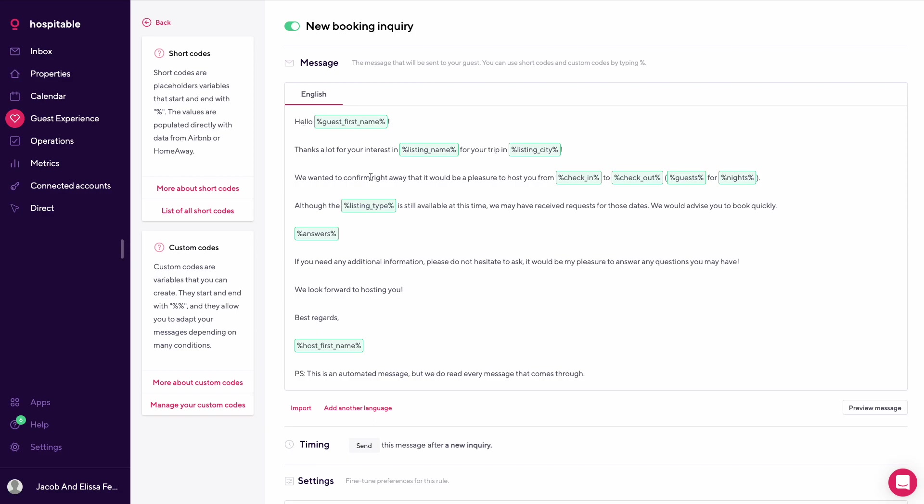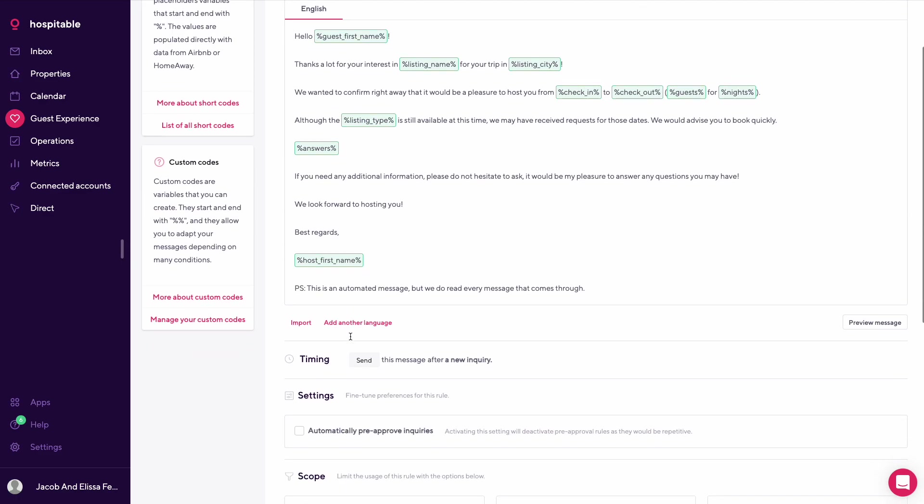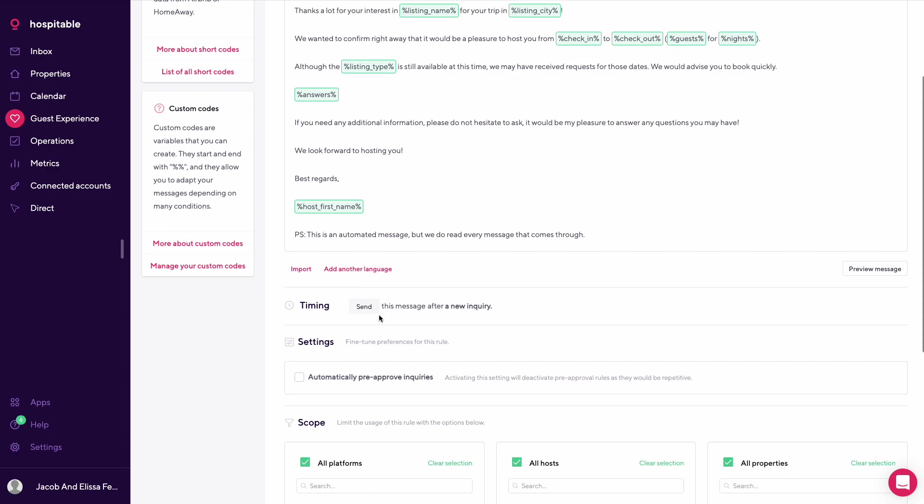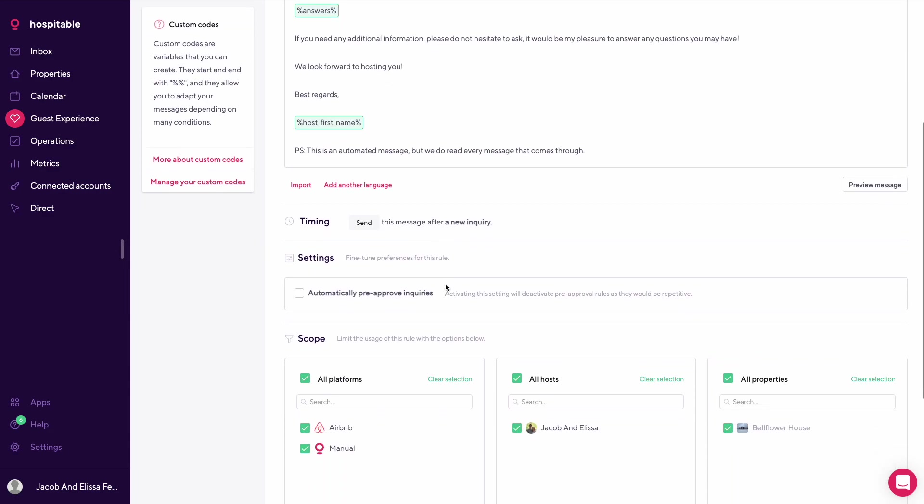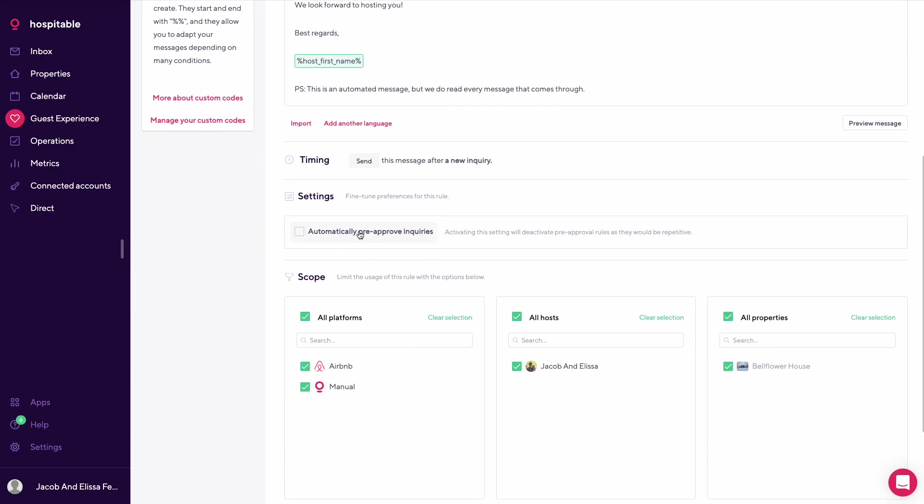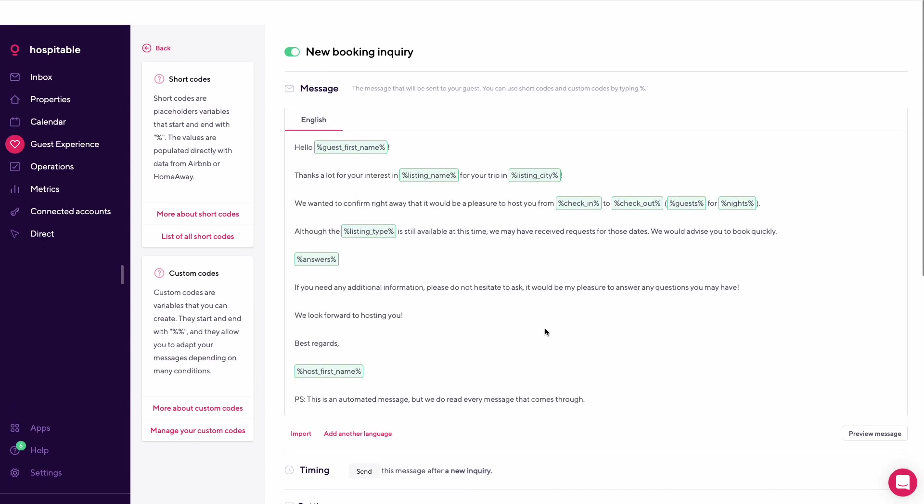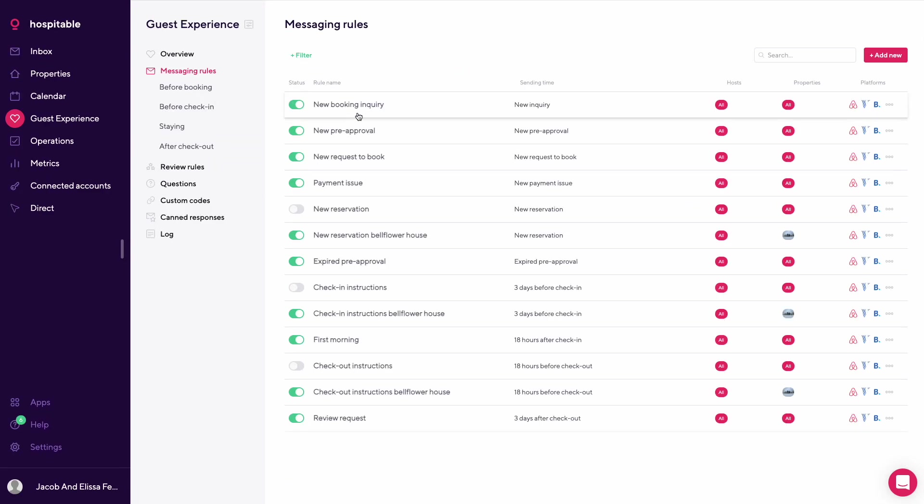You could also create your own custom short codes by going in here and managing your custom codes. On this message you'll see that hello guest first name is the first thing, then it says thanks a lot for your interest in listing name for your trip in listing city, and then more details. The platforms that the message will be sent on, the host name, and the properties.